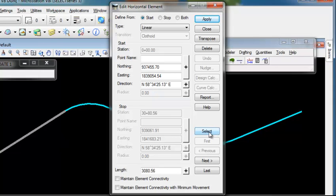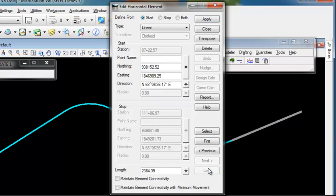I can either select the element I want to edit. I can use first, previous, next, or last to locate the element. Since I'm going to the end, I'll just hit last and notice it highlights the element.